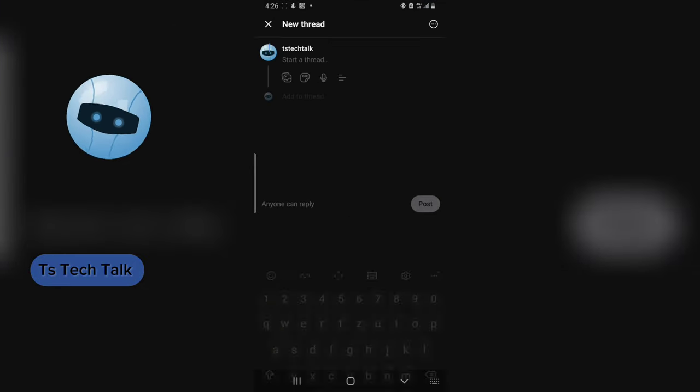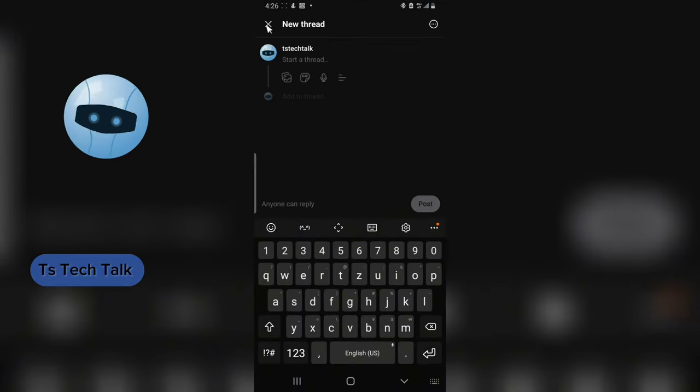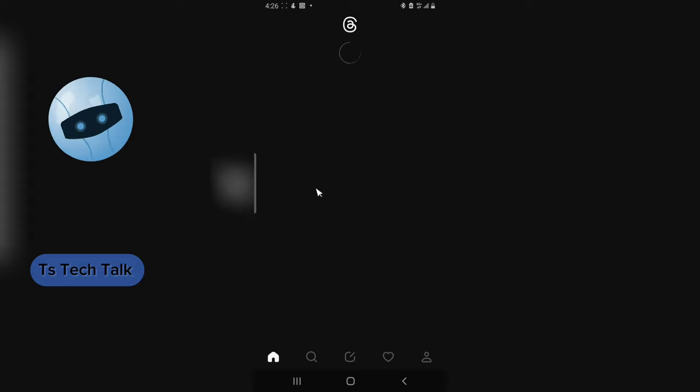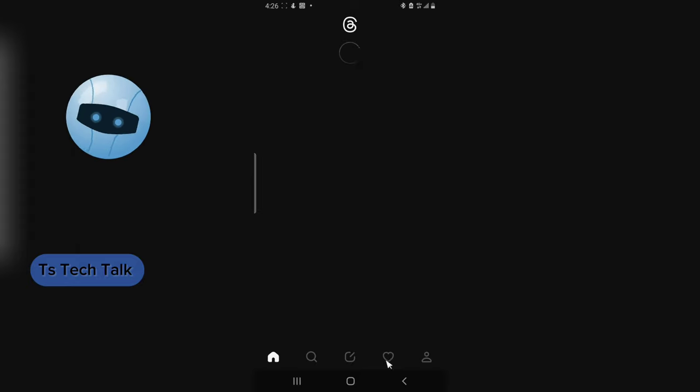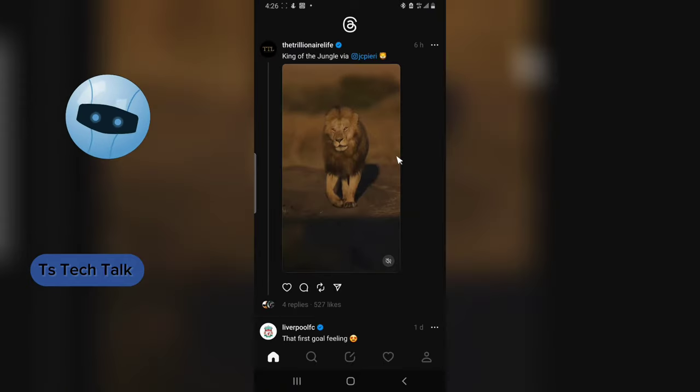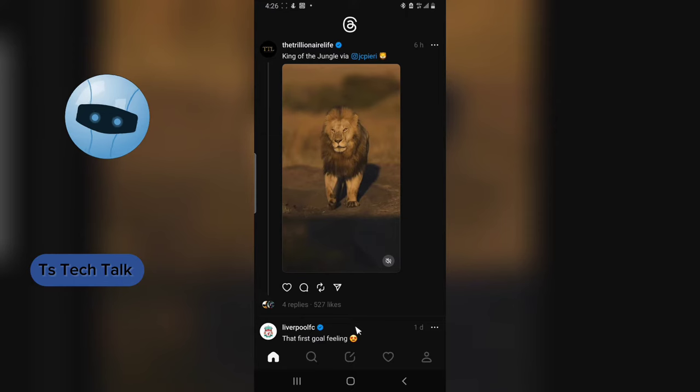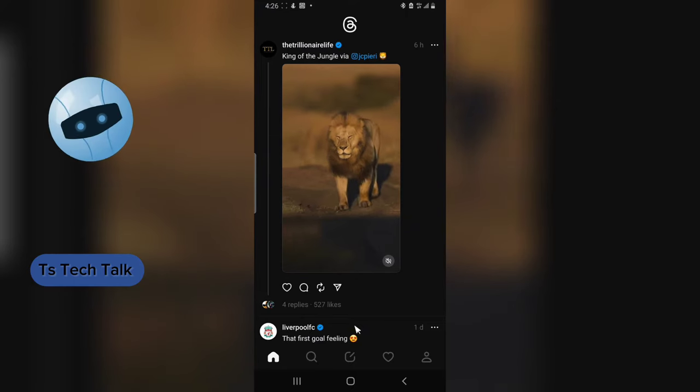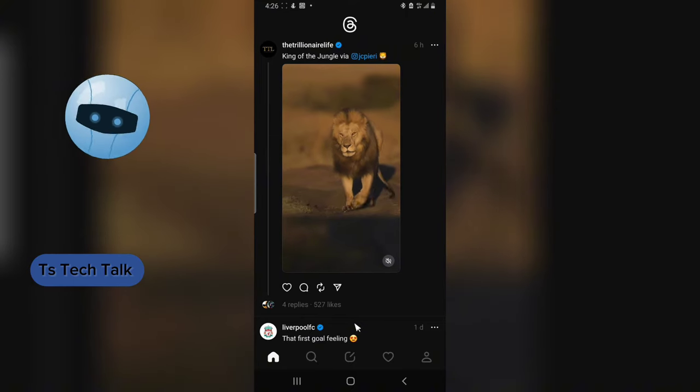If you do not have this particular option, go ahead and download it and you can make use of it. Once you download the latest version of Threads or you updated your Threads to be on the latest version...